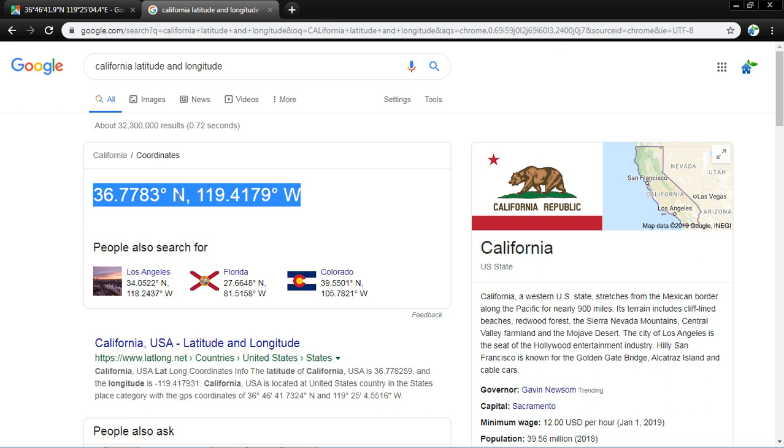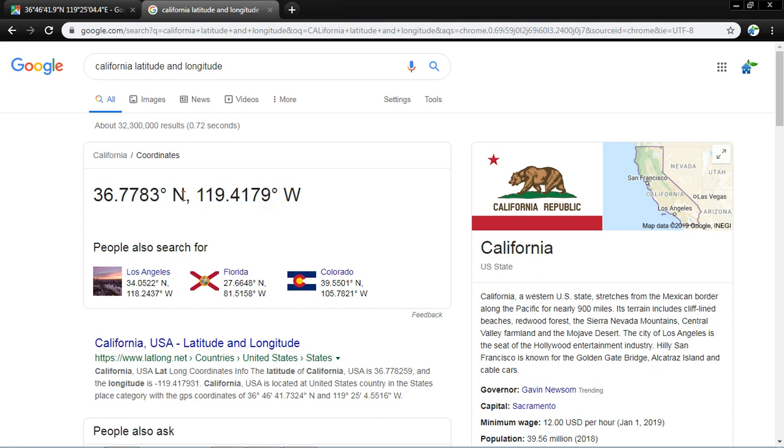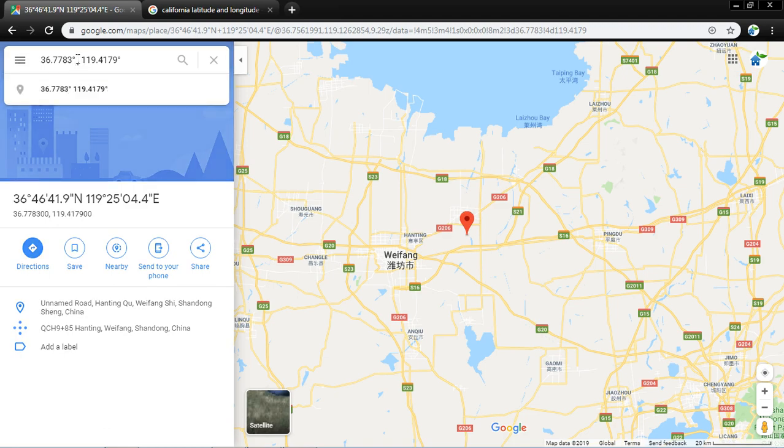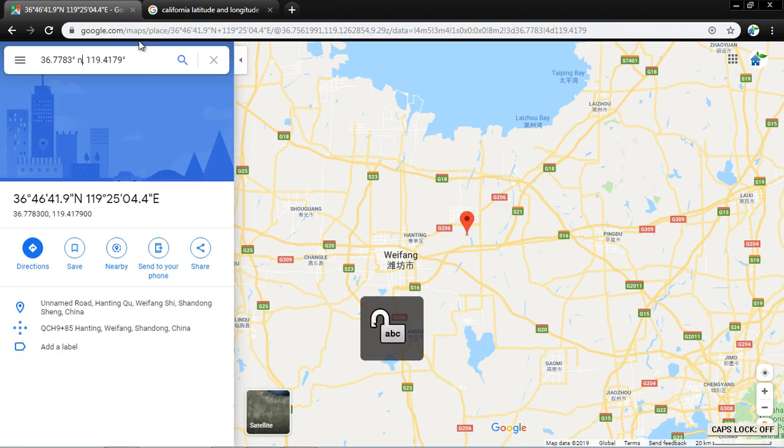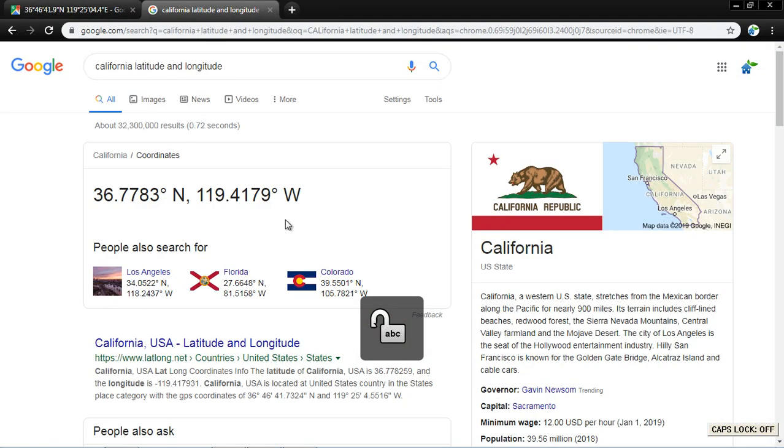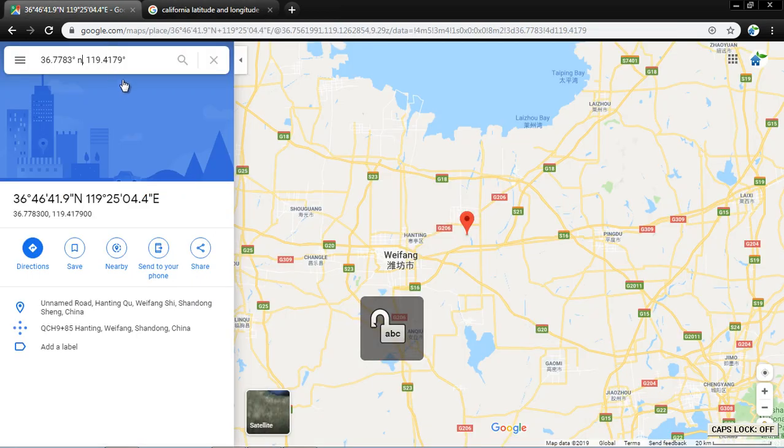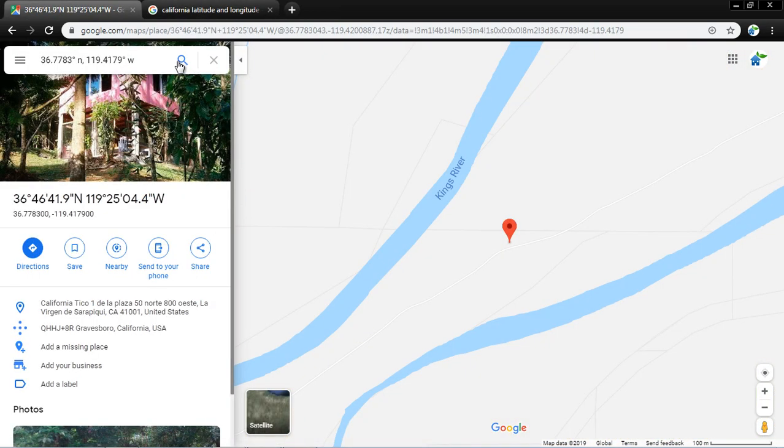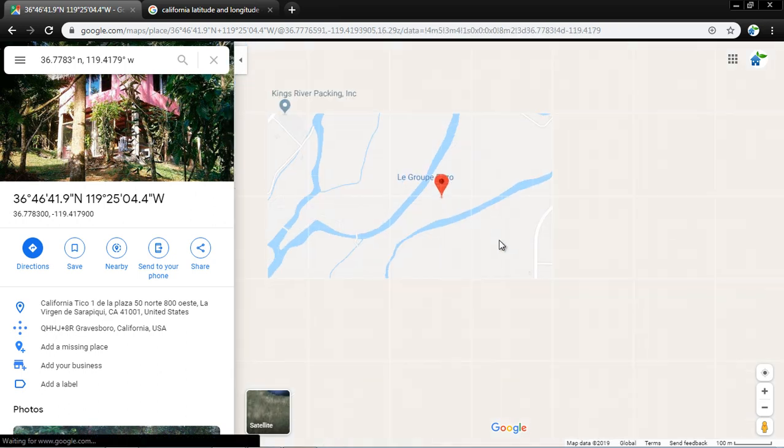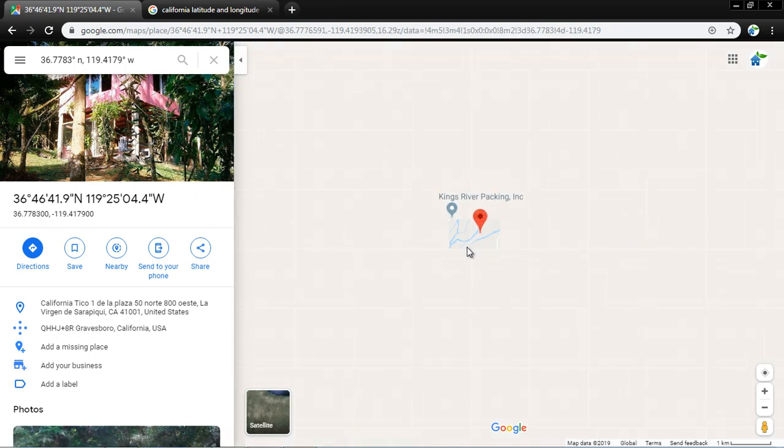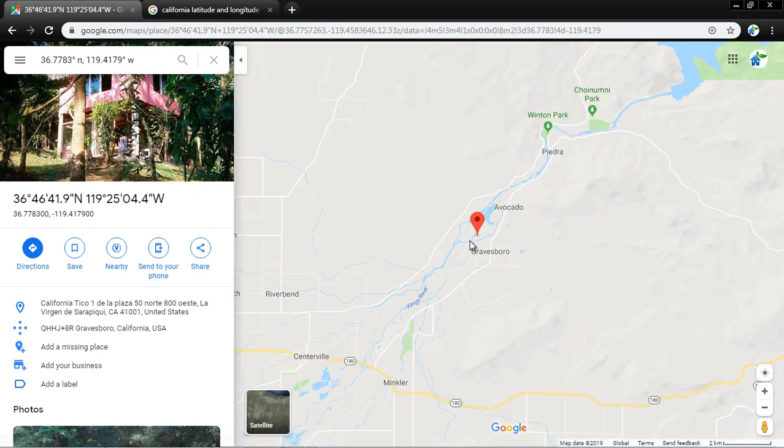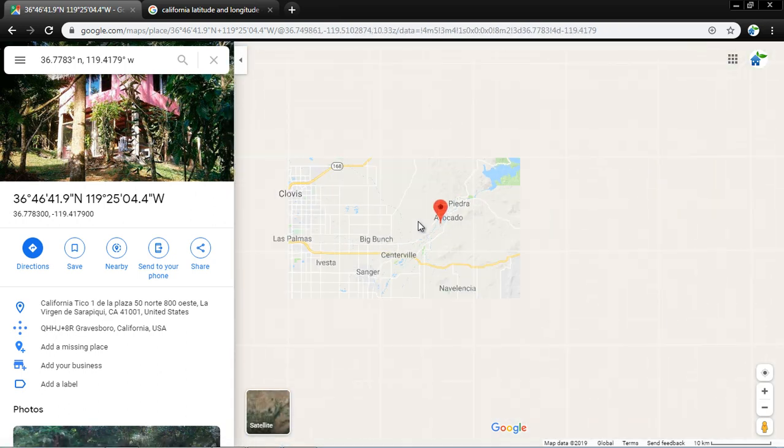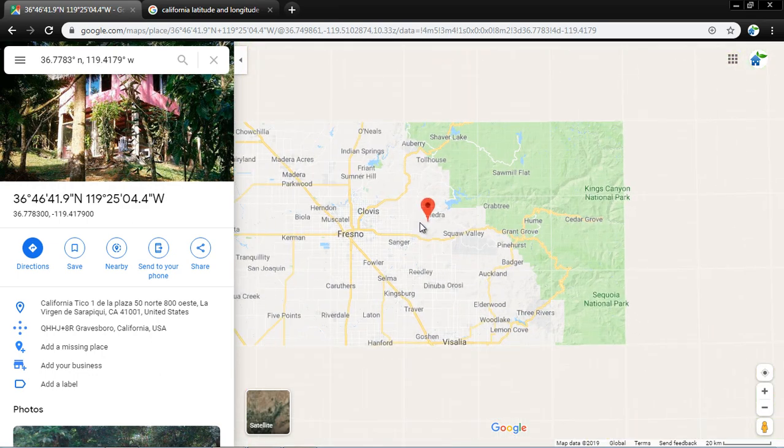Here I will write north and west. Now I will search. Now the Google Maps provides me the exact location. Now I am in California.